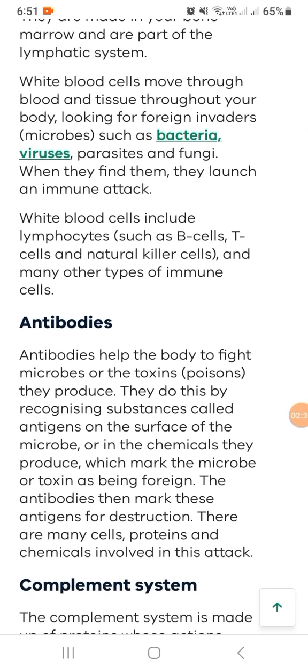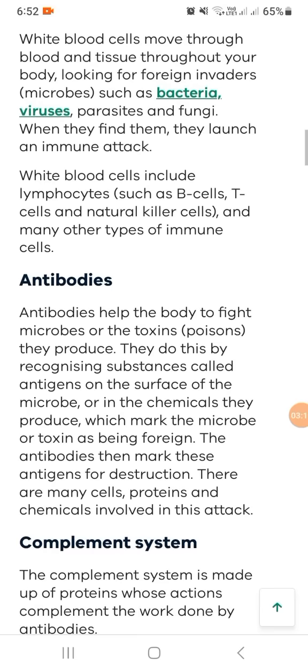Antibodies help the body to fight microbes or the toxins they produce. They do this by recognizing substances called antigens on the surface of the microbes or in the chemicals they produce, which mark the microbes or toxins as being foreign. The antibodies then mark these antigens for destruction. There are many cell proteins and chemicals involved in this attack.